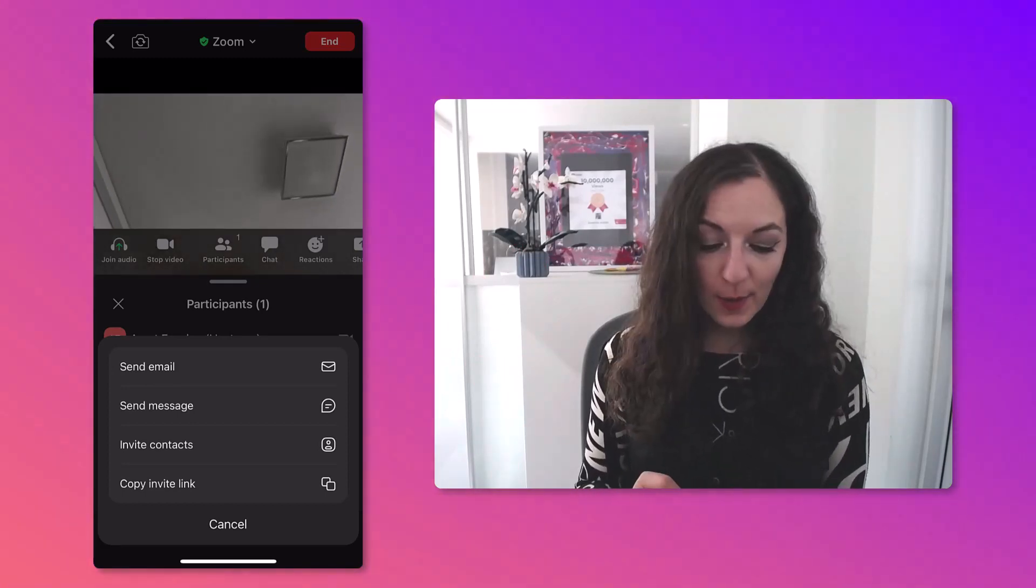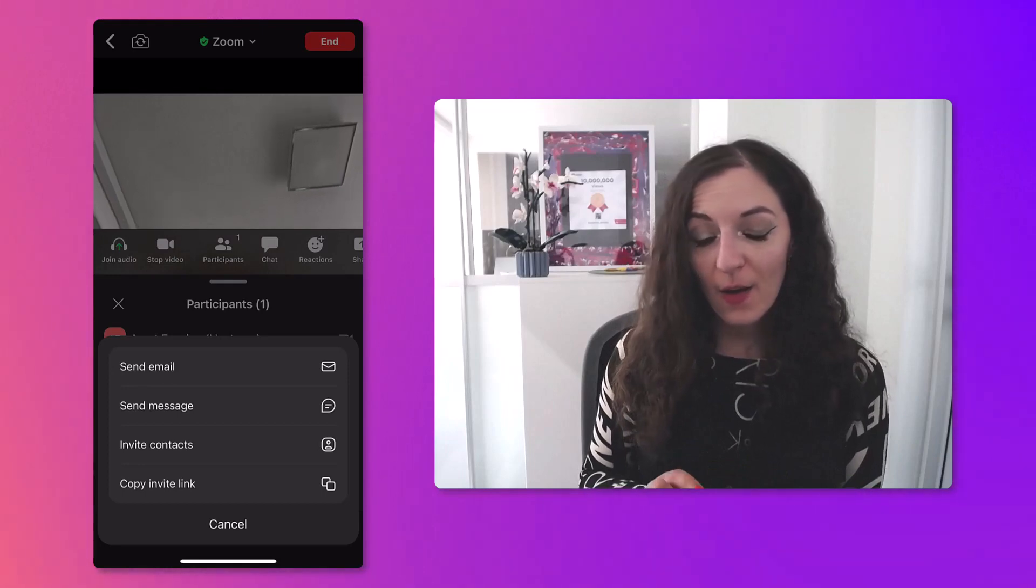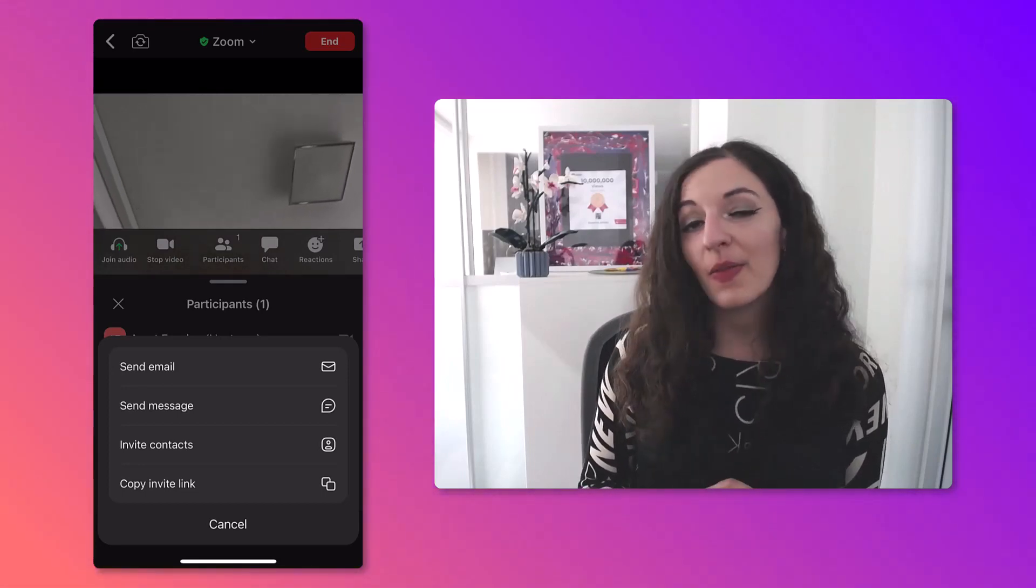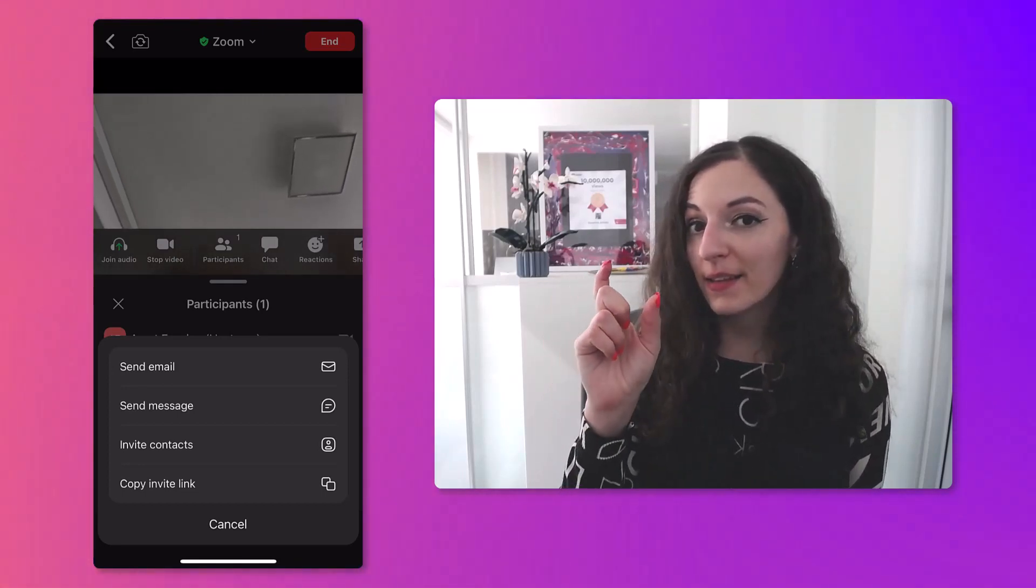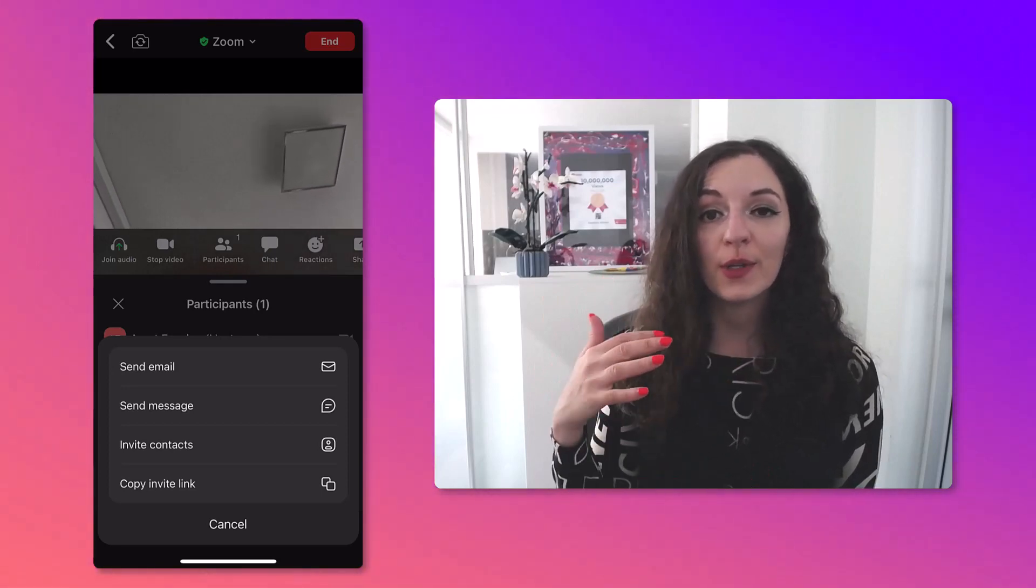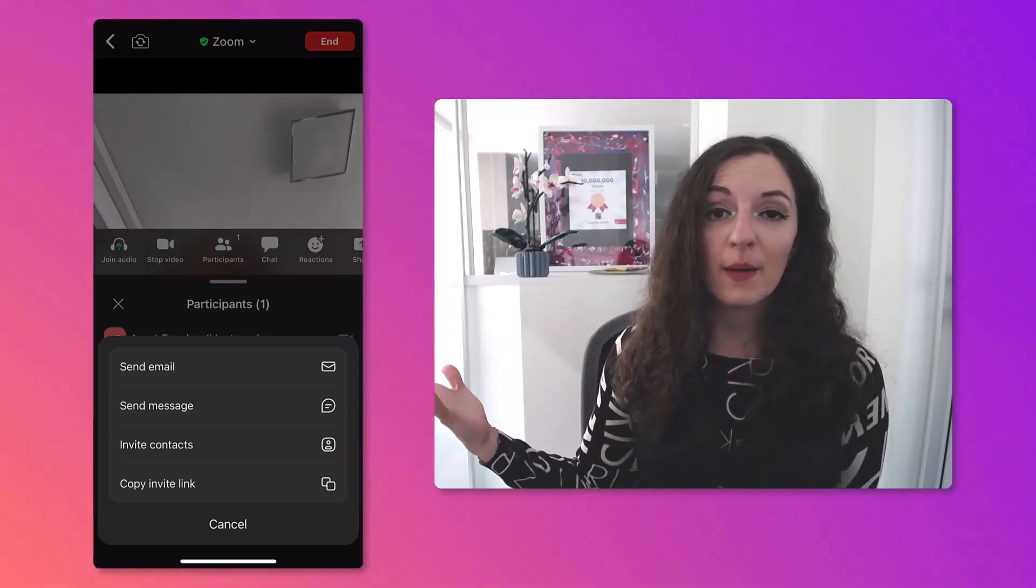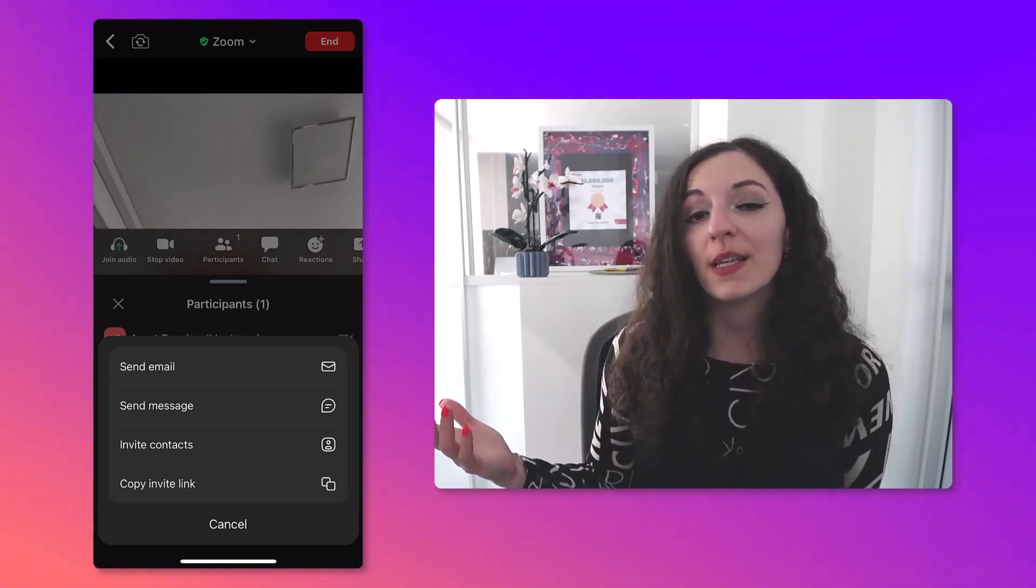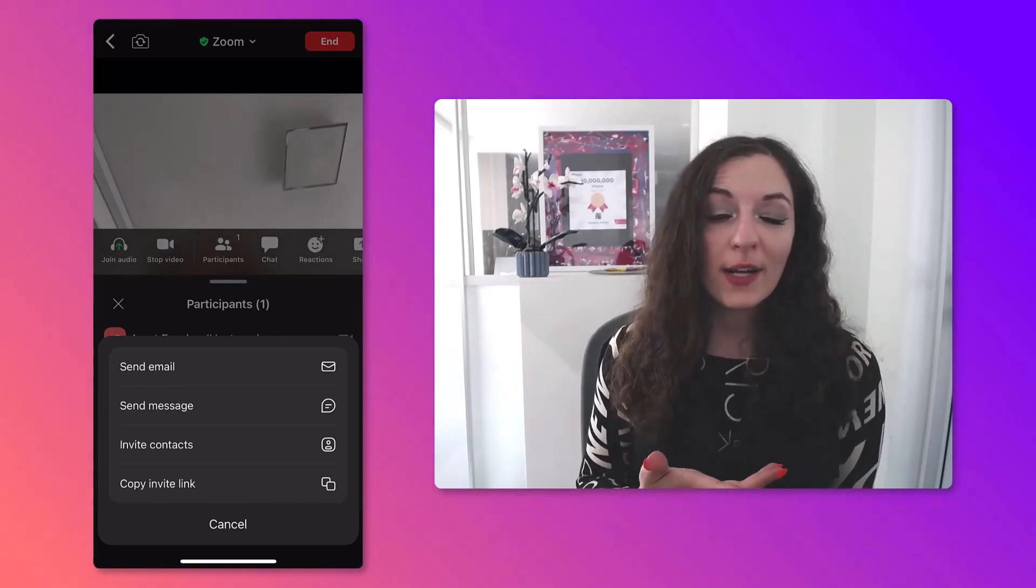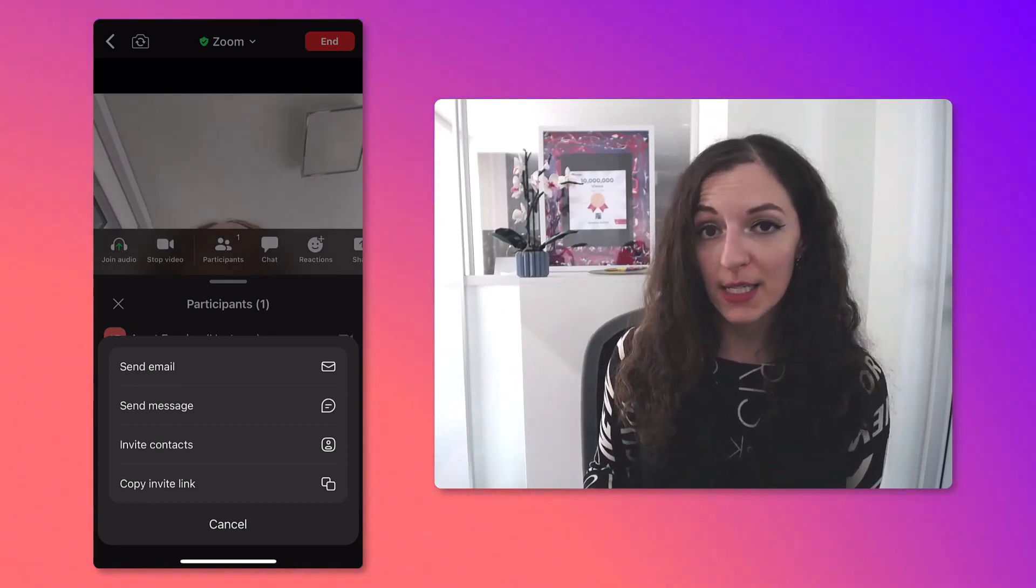And then of course there's Copy Invite Link, where you can just click on that and it will copy the link directly to your meeting, which you can then go and maybe DM it to someone, or WhatsApp it to them, however you like to contact them.